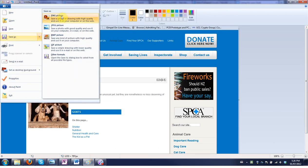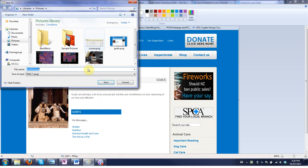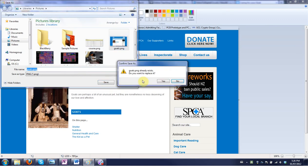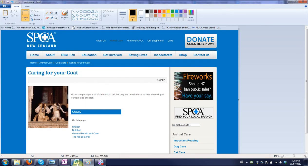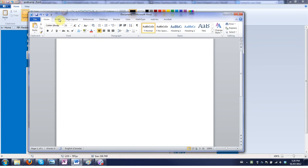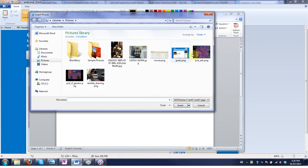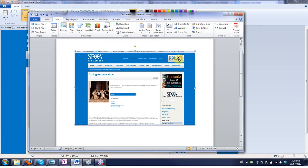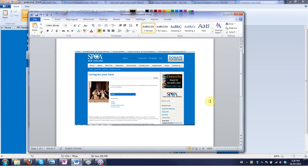So save it as PNG or JPEG. So I'm going to save it as goats. And then in Word or another program you can insert an image. So this saves a separate copy of it. There you go.